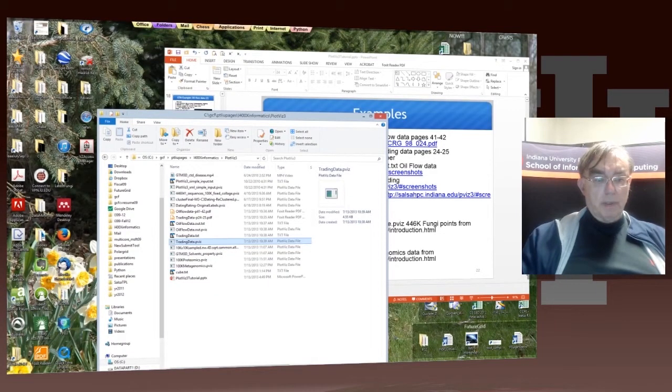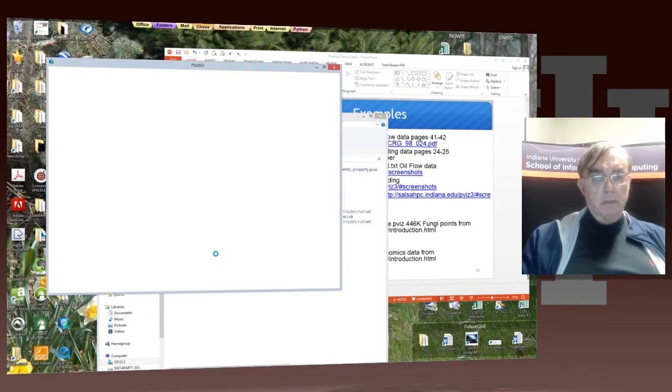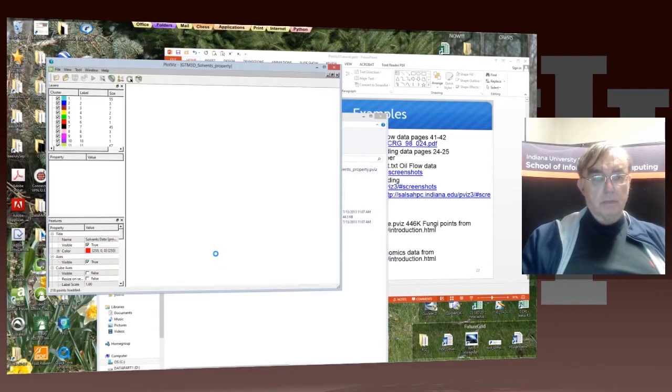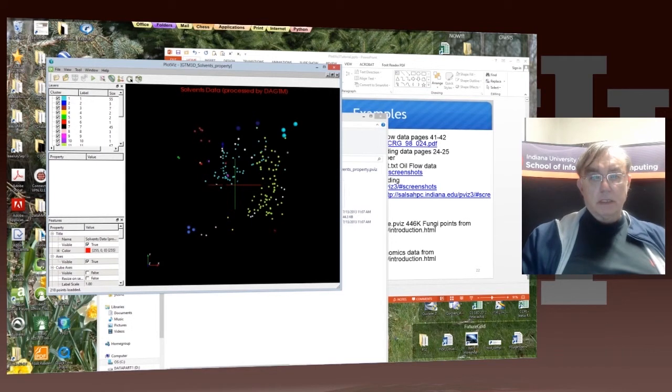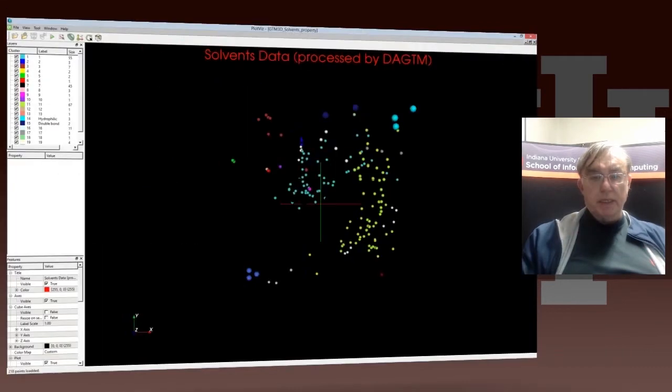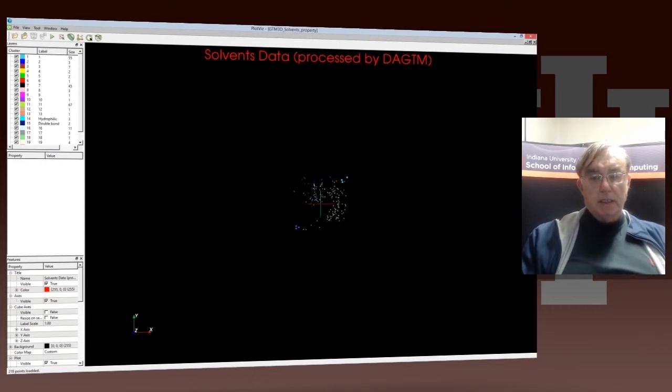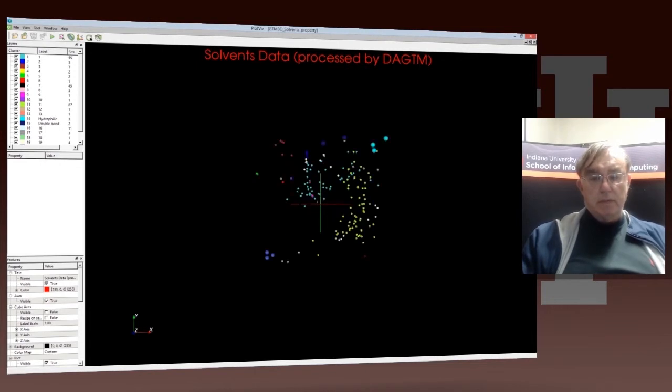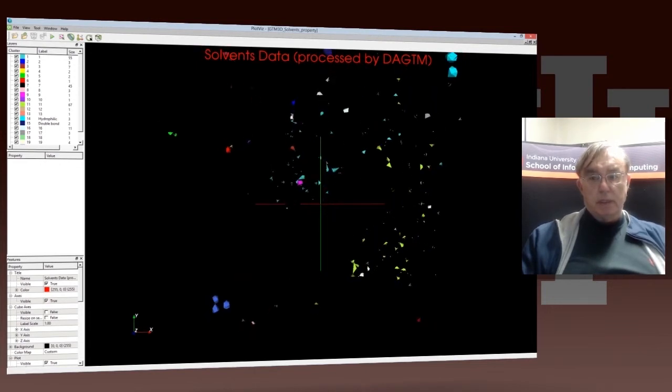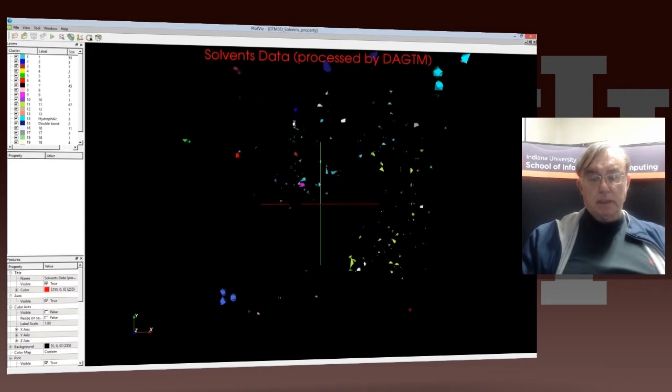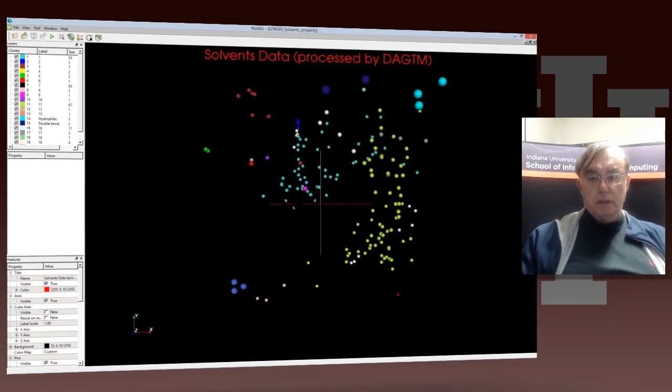Now we come to the solvent data. Let's make it big. All right, by mistake I made it too small, let's make it bigger. So this has glyphs already defined on it.